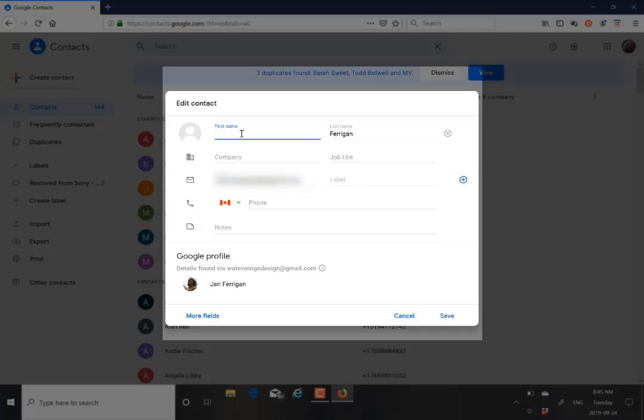We enter the first name as Water Wings. And then the last name, let's just put Design.